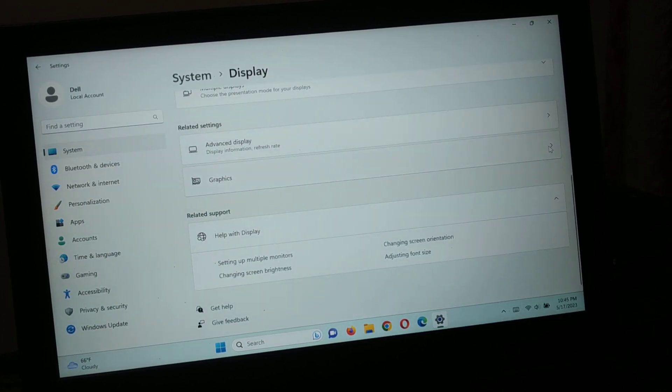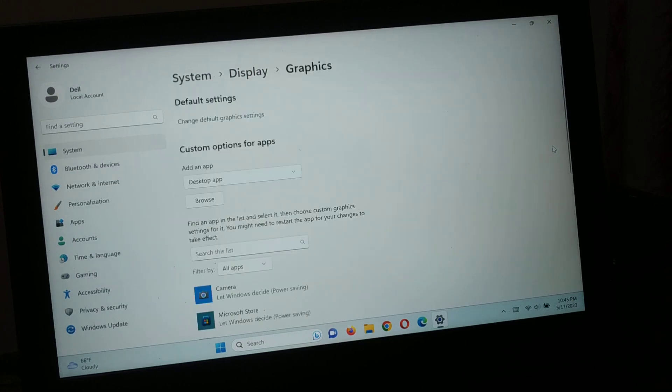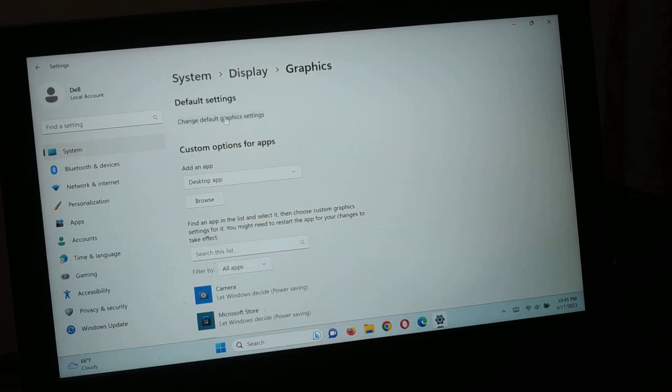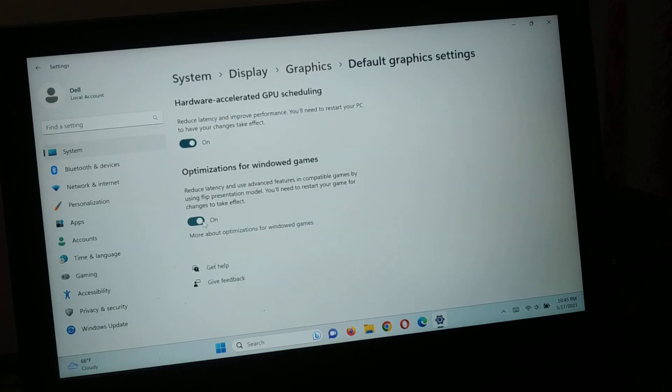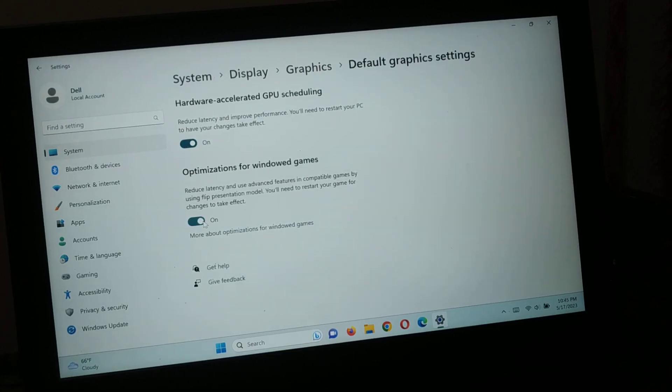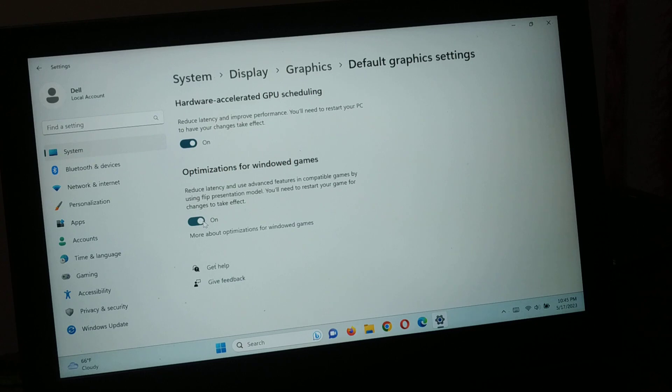You'll see Graphics - if there's an arrow icon, click on it. Then you'll see 'Default graphics setting' - click on that and turn it on to optimize your Windows graphics for windowed games. This reduces latency and enables advanced features for compatible games using the flip presentation model.